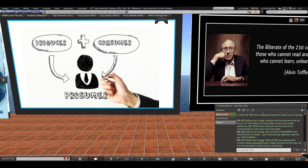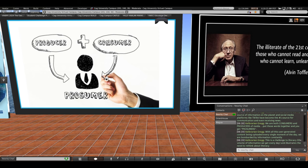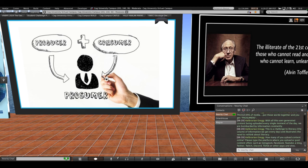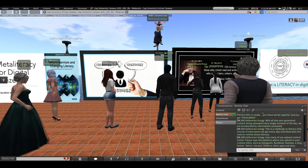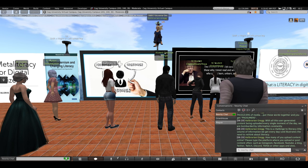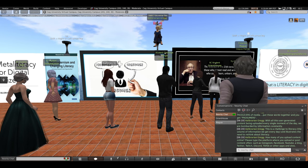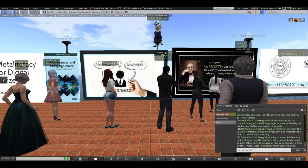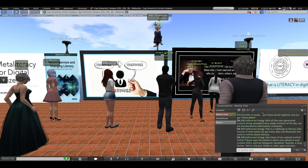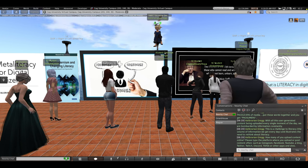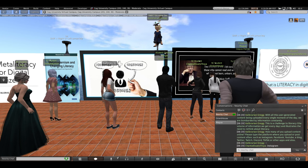With all this user-generated content being uploaded every single moment of every day, we are bombarded by information constantly. This is a challenge to literacy. The sheer volume of information we get every day. And it illustrates the need to rethink about literacy. So a question for you. How many of you upload content online? Please type the platform where you upload or you post content often. Maybe it's Instagram, Facebook, YouTube, maybe you have a blog, Twitter, X, Twitch, Discord, TikTok, or other apps and sites. Please type one in the local chat that you sometimes post content on a platform.